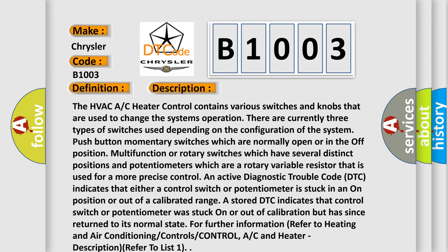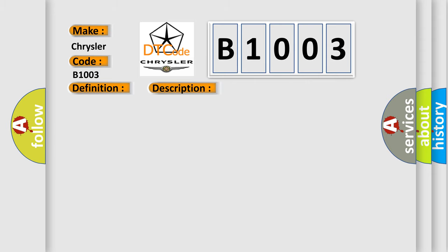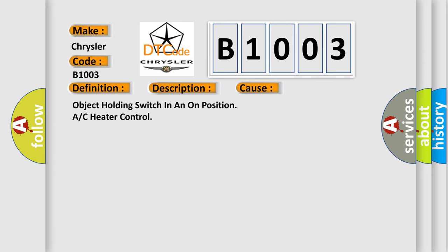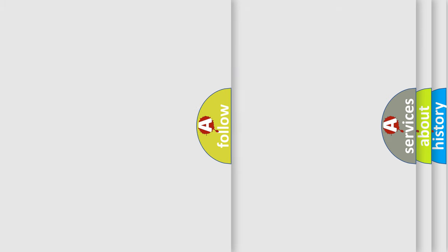Control, AC and heater description, refer to list 1. This diagnostic error occurs most often in these cases: an object holding a switch in the on position on the heater control. The Airbag Reset website aims to provide information in 52 languages.